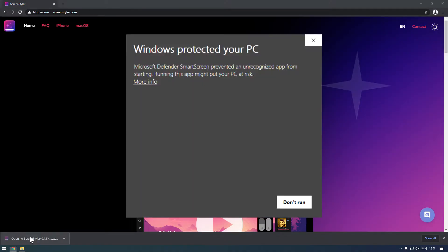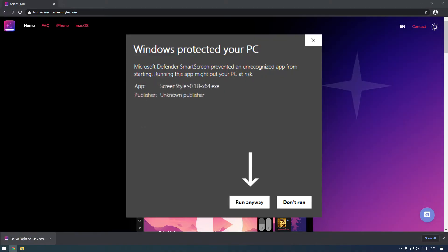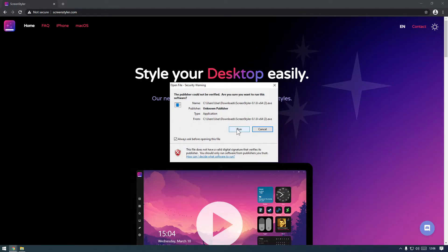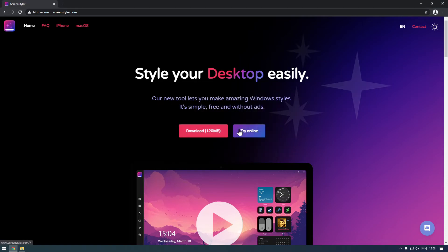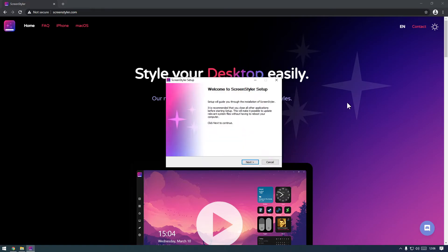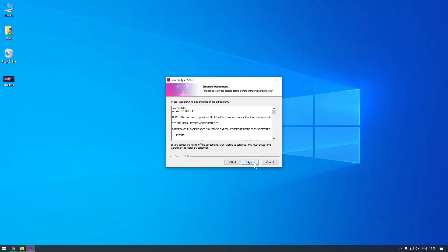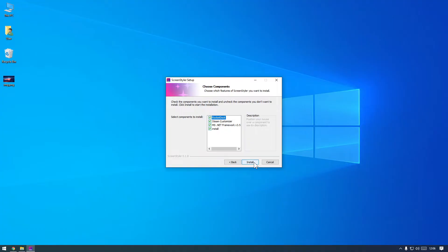If you get a smart screen warning, just press more info and run anyway. You can also select if you'd like additional customization modules in the installer. We recommend to include RocketDock if you don't have it yet.